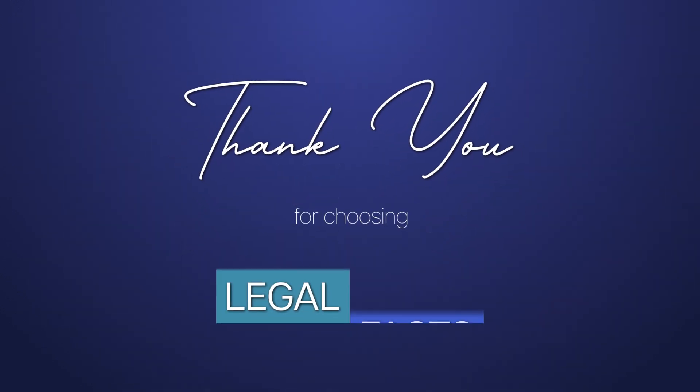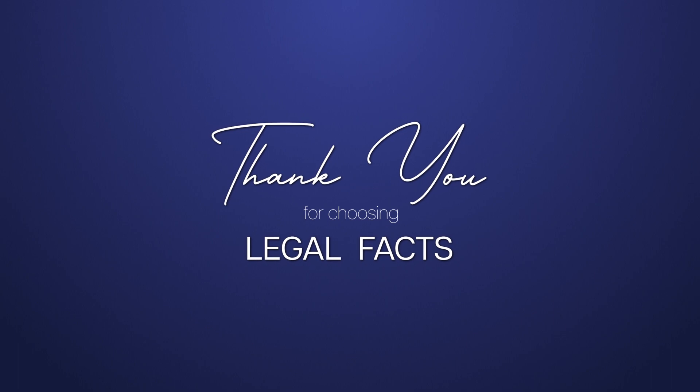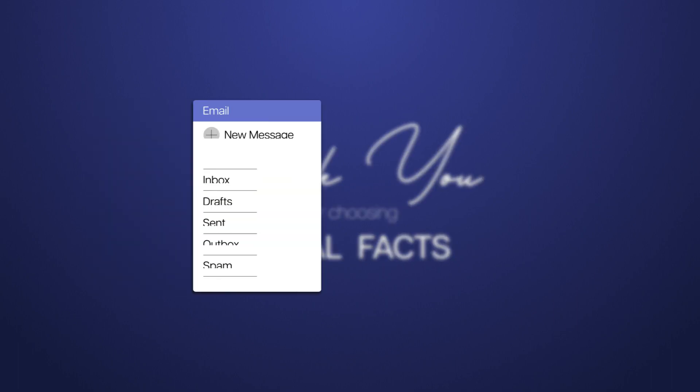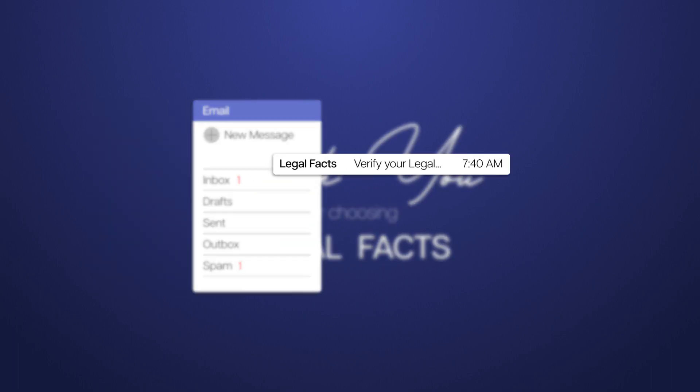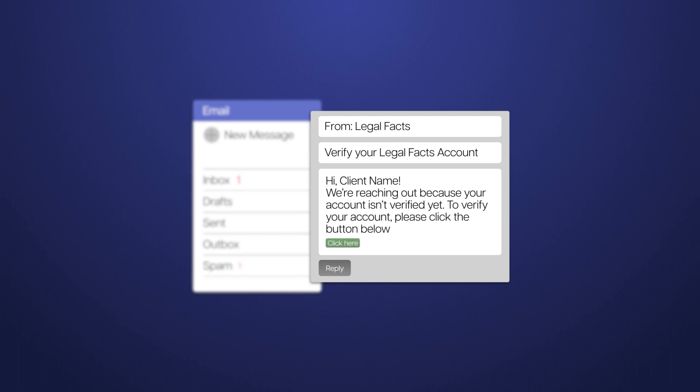Thank you for choosing LegalFacts.org to find a dependable attorney near you. Check your inbox for the confirmation email to verify your account and get ready to find the ideal attorney for your case. If you can't find it there, please check your spam folder.